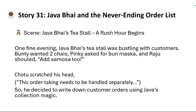Let us start with our story: 'Java Buy and the Never-Ending Order List.' One fine evening, Java Buy's digital stall was bustling with customers. Bunty wanted two chai, Pinky asked for bun muska, Raju shouted 'add samosa too.' Chotu decided to write down customer orders using Java Collection magic.